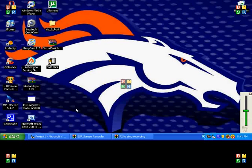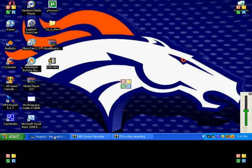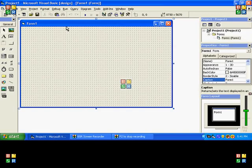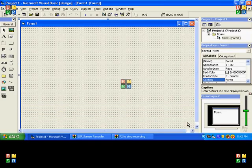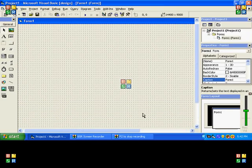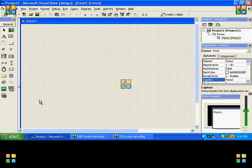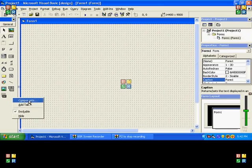Alright, first we want to open up Microsoft Visual Basic, make a new EXE, push OK, and enlarge this up. Actually make it full screen and we're gonna go over to the toolbar thing over here.